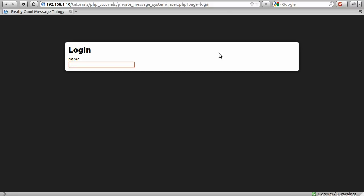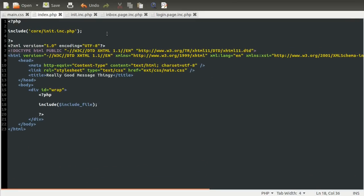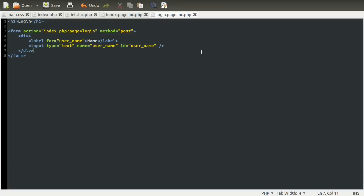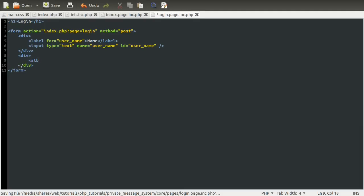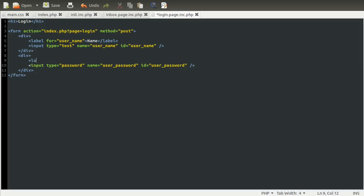So all we need to do next is add the form elements for the rest of our form. So each element is going to be on a new line or in a div. So I'll just add these. And this one is also going to have a label. Actually, let's do the input first. Makes more sense. So this one is going to be the password. So it's going to have a type of password. And its name is going to be user_password. Its ID is going to be the same for the same reason as before. And the label is going to be a label for the user_password. And its content is going to be password.